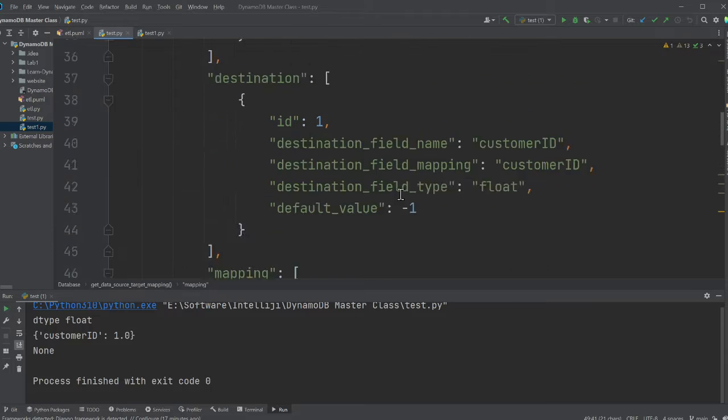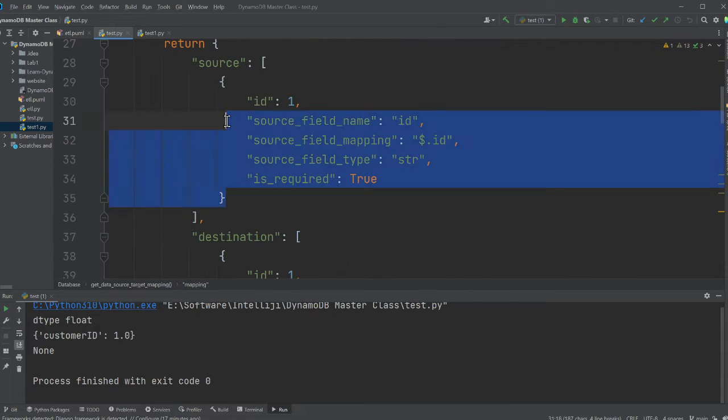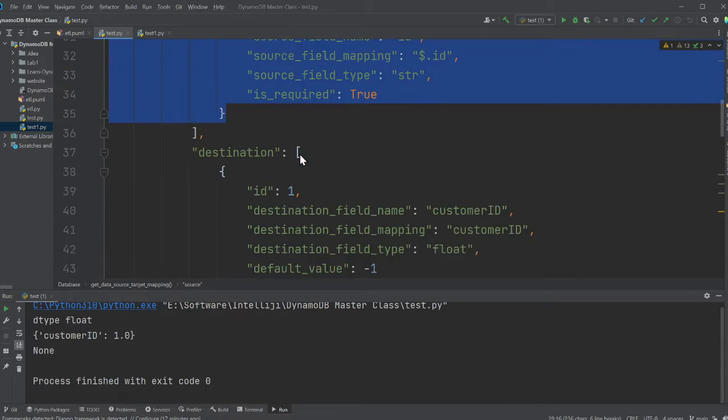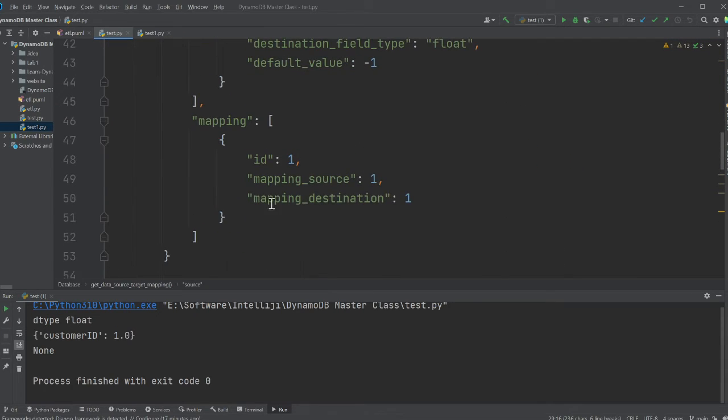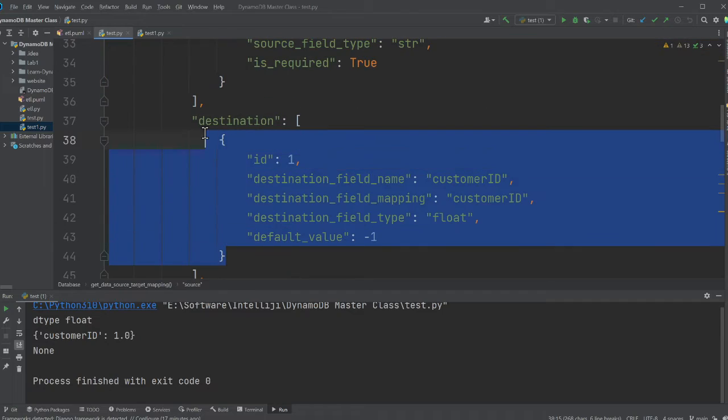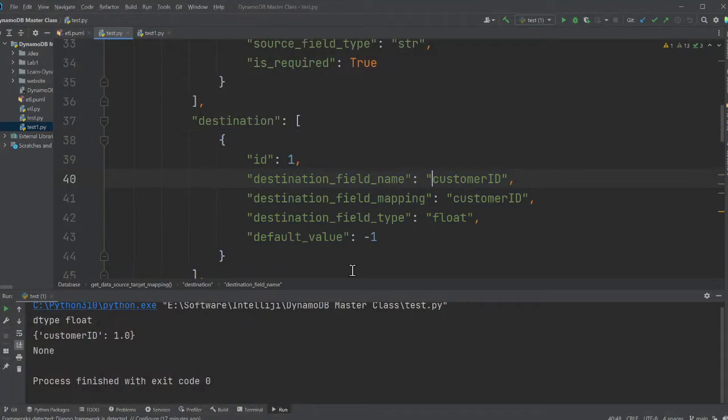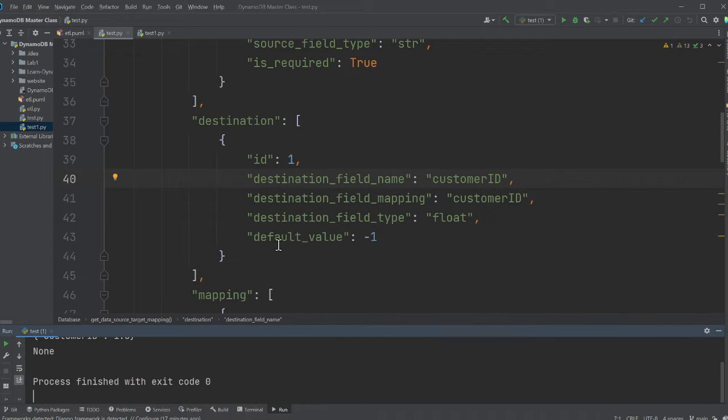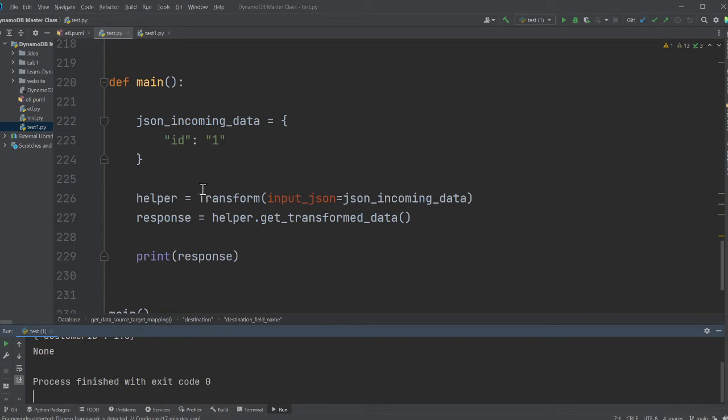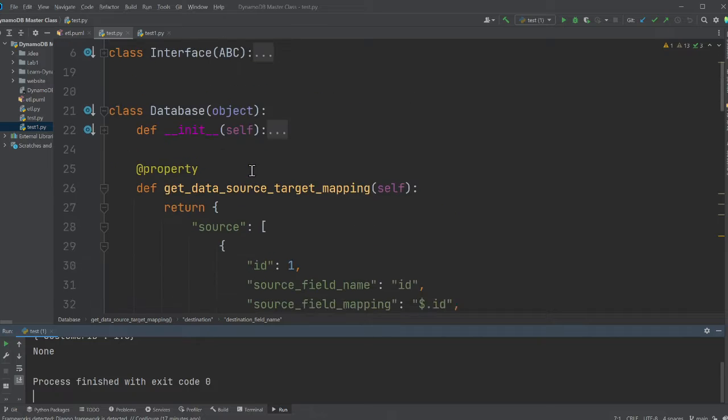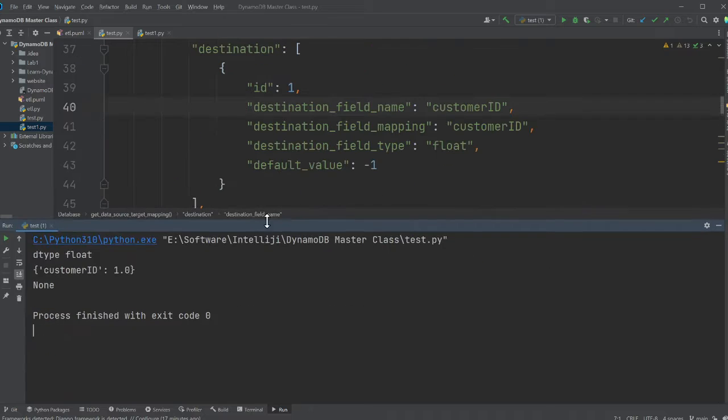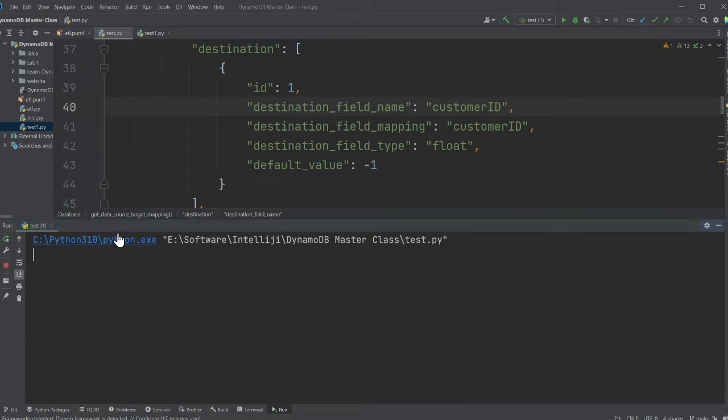So the mapping table tells us that. Mapping source one means take this data over here, mapping destination one, map it to this destination. So the concept makes sense. Simple. So again, and then I showed you a demo.